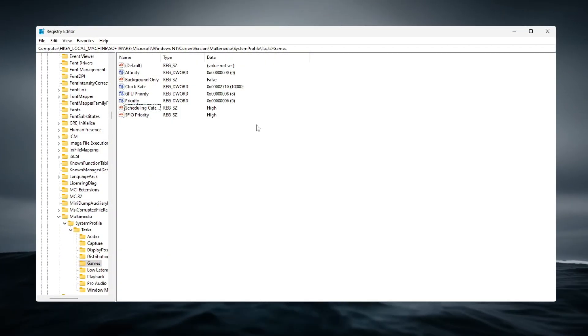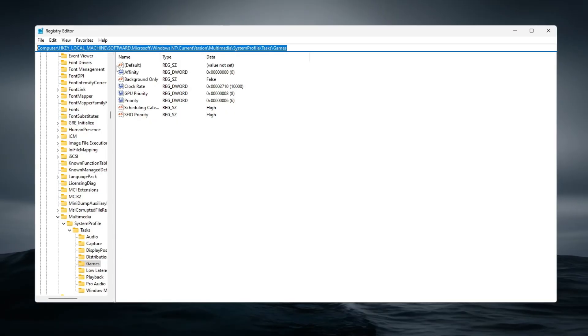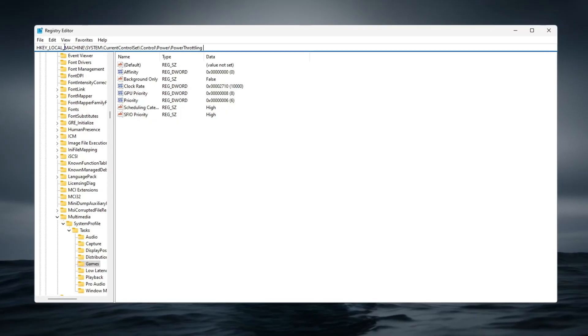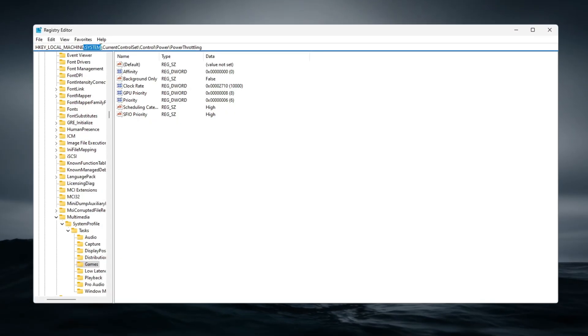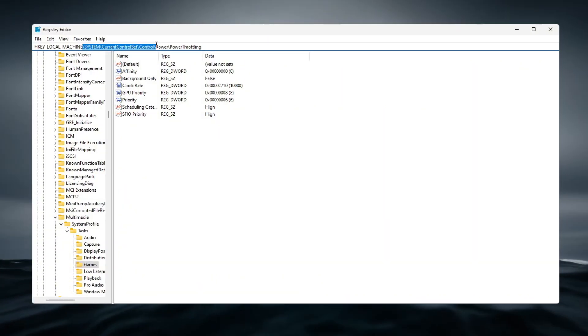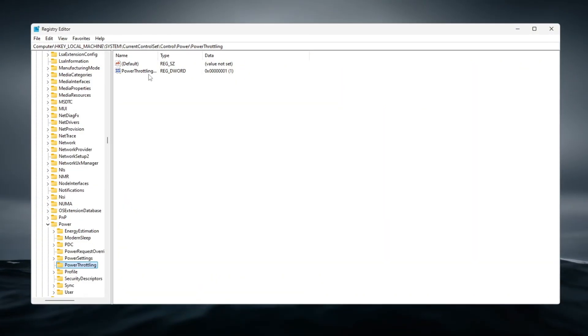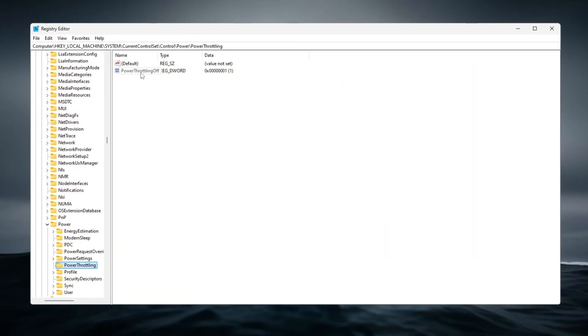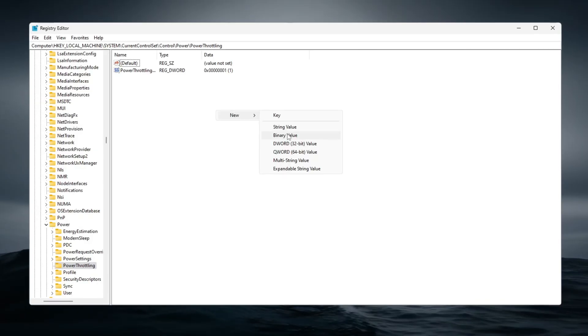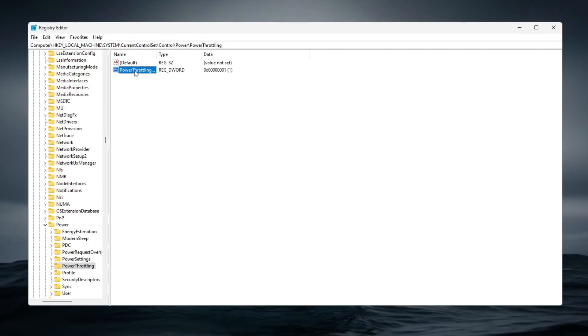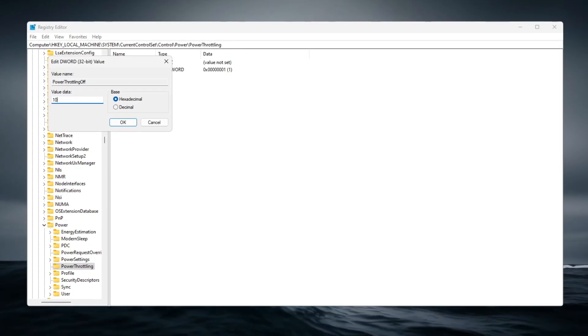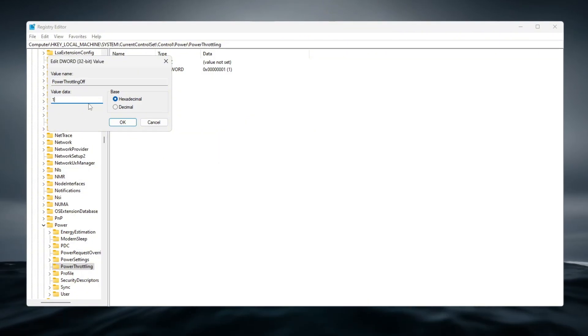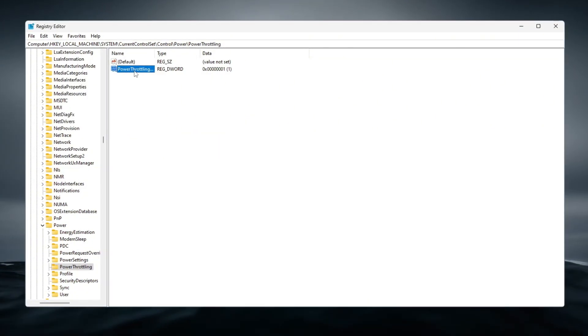Then, to prevent performance loss from power-saving features, go to HKEY_LOCAL_MACHINE\SYSTEM\CurrentControlSet\Control\Power\PowerThrottling and create a new DWORD, PowerThrottlingOff, setting its value to 1.